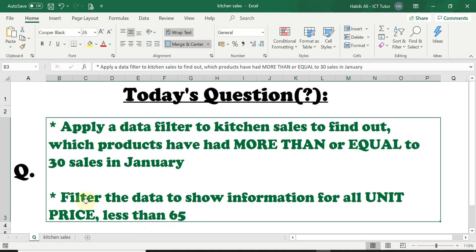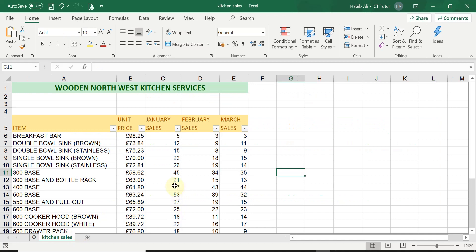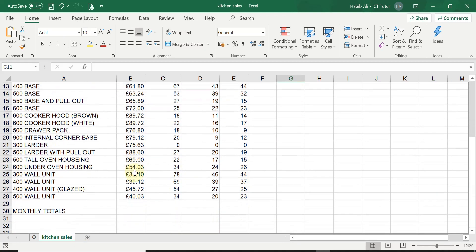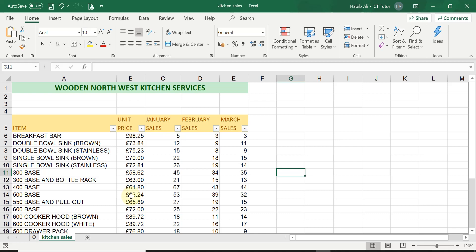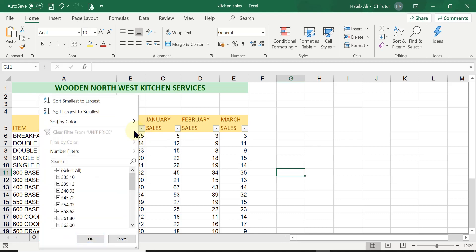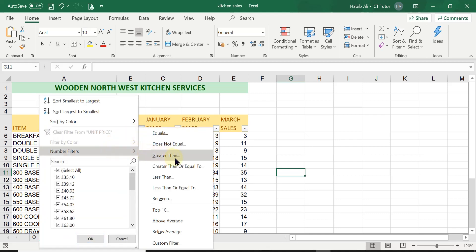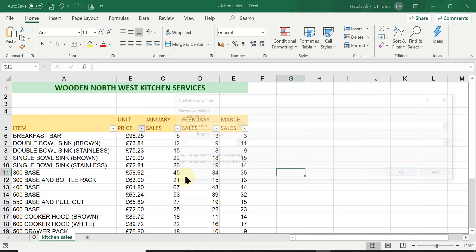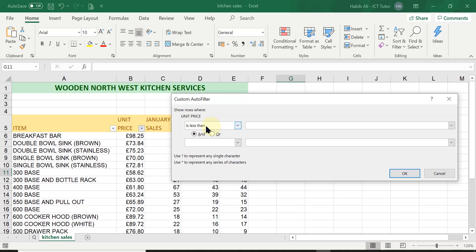The second question asks us to filter the data to show information for all unit prices that are less than 65 pounds. We click the filter arrow on the Unit Price column, go to Number Filters, and this time select 'Less Than'. Once the dialog opens, make sure 'Less Than' is shown — and I'll type in 50 — less than 50.